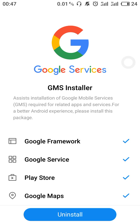For any other questions you can comment, or if you need the APK of the GMS Installer you have to click on the link below. Thanks.